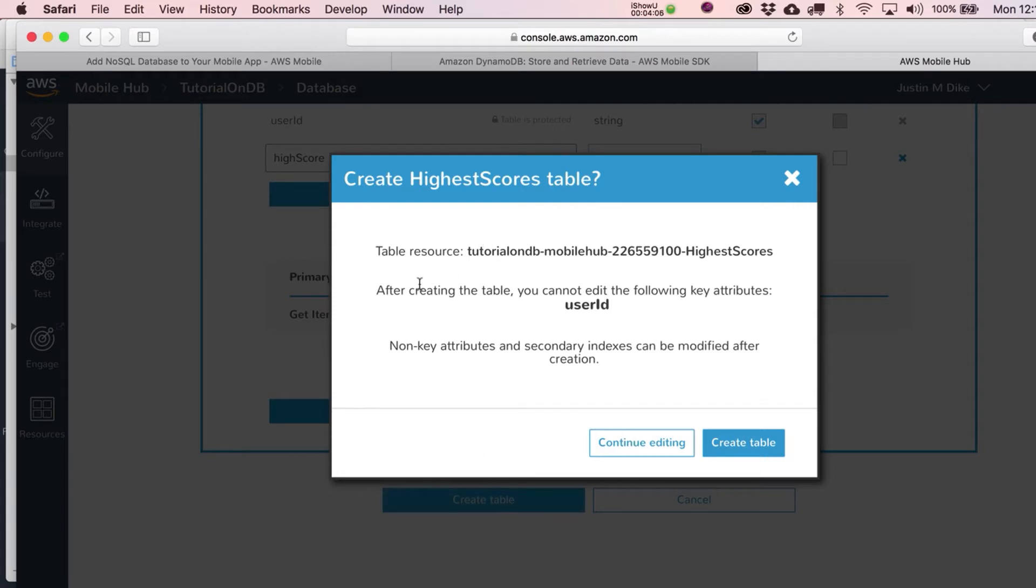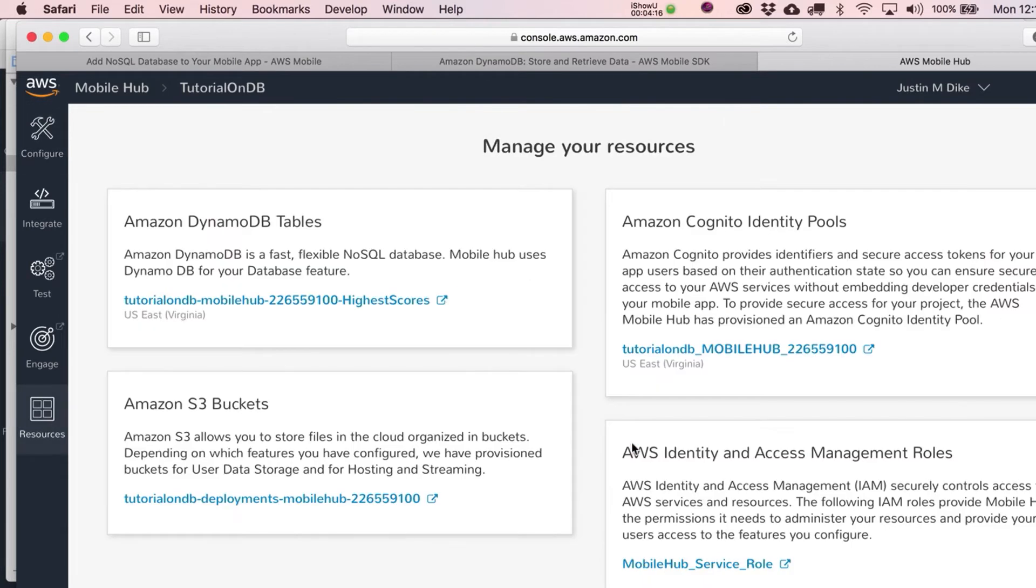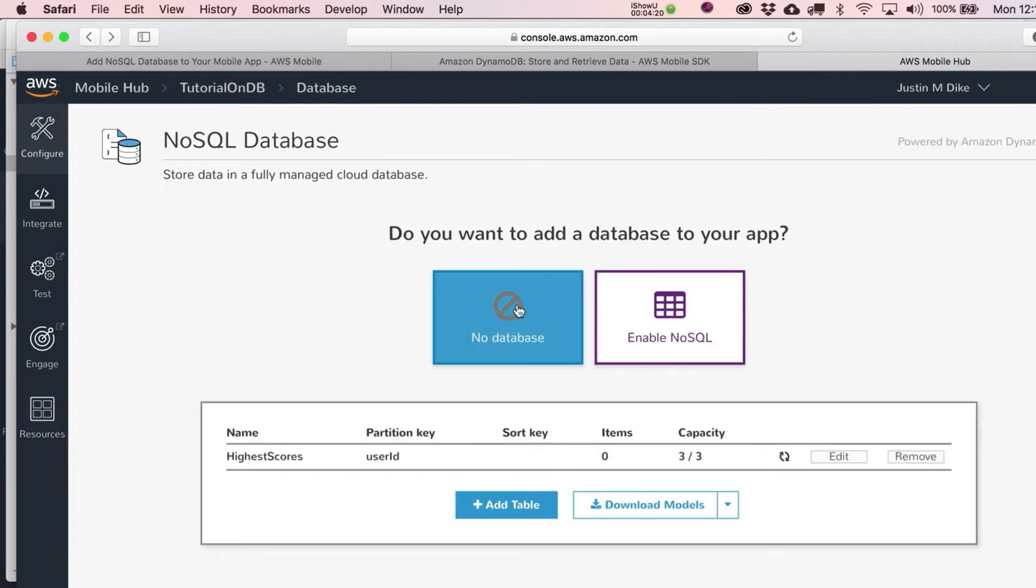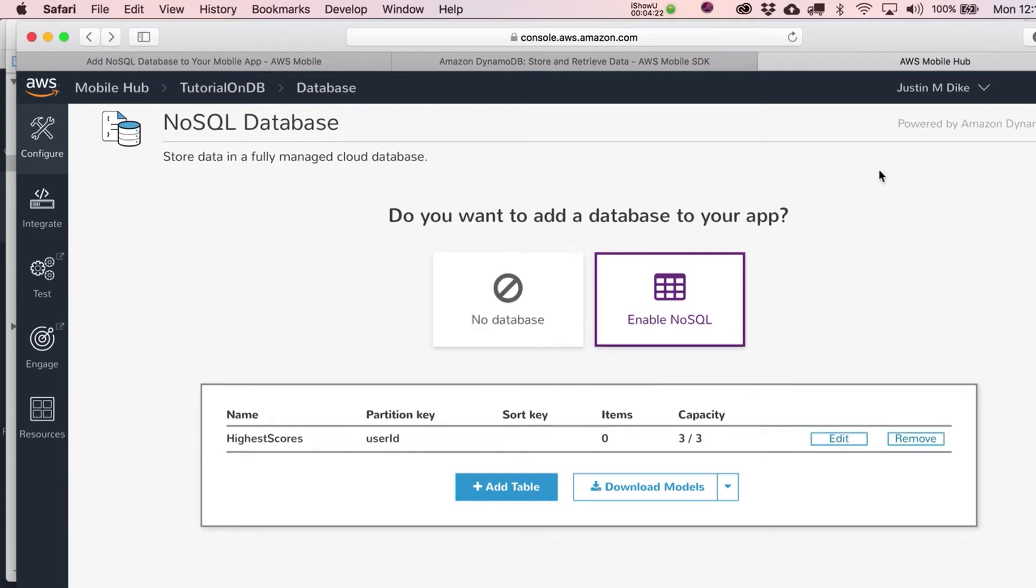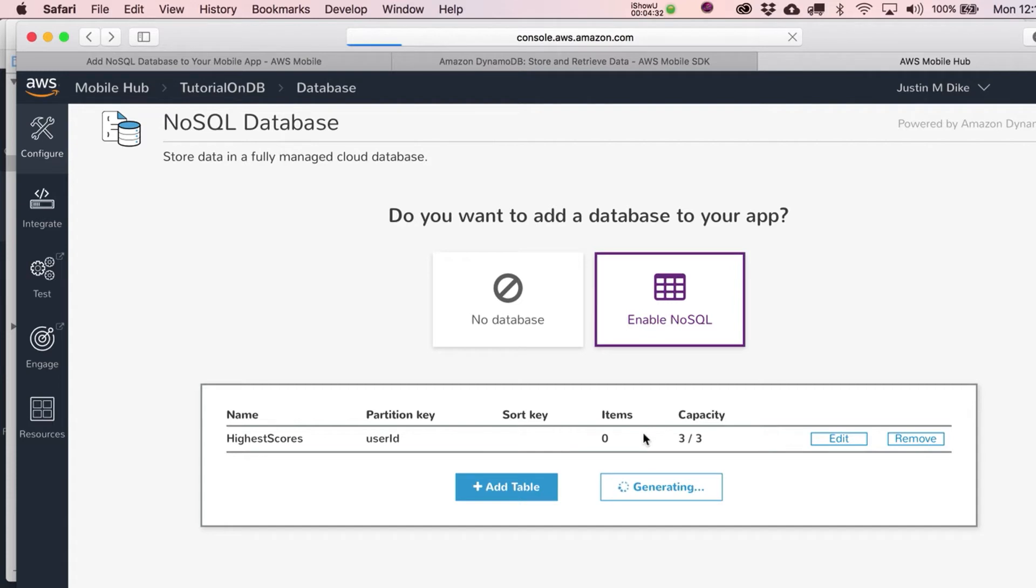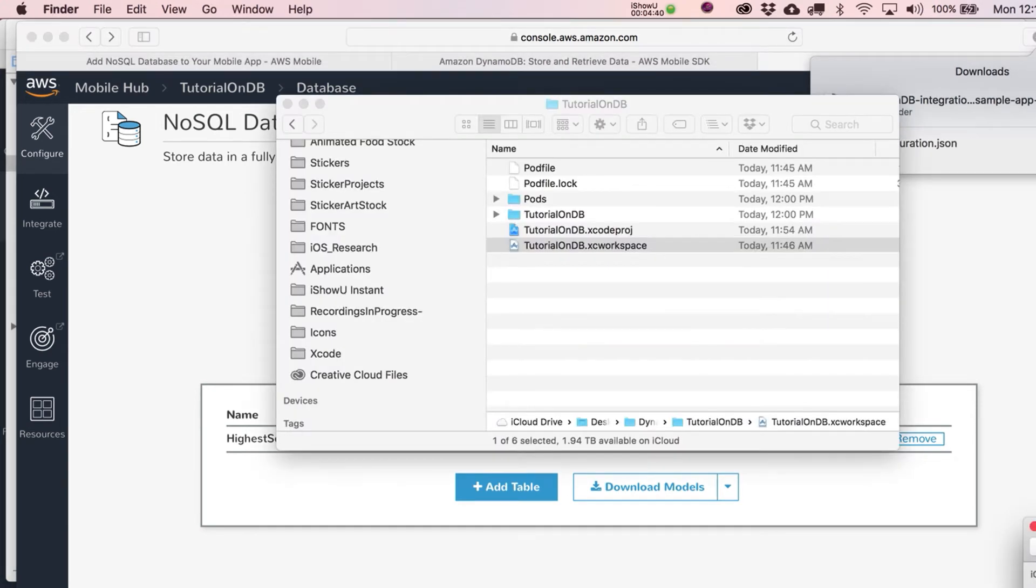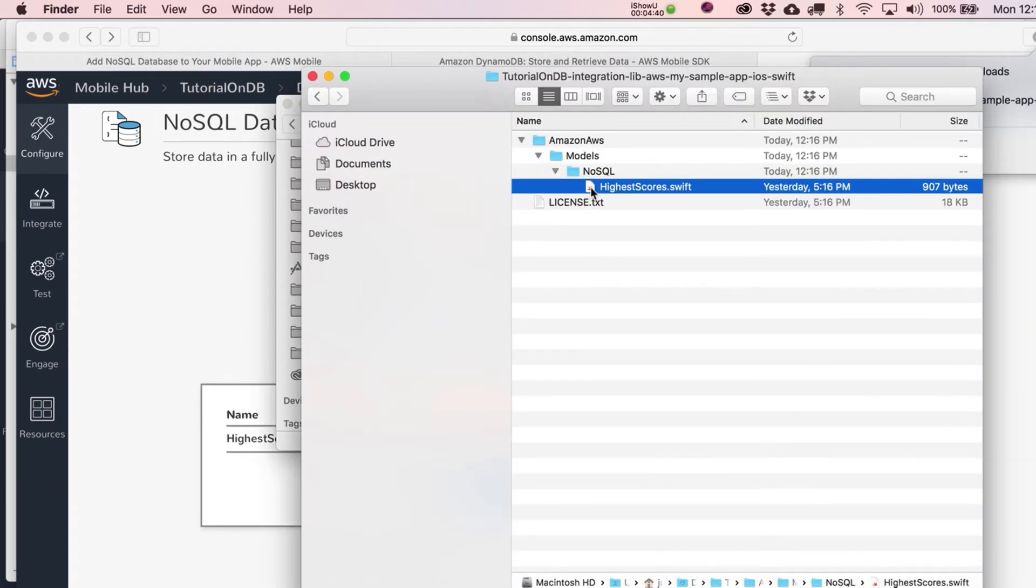After creating the table, you cannot edit the file. All right, yeah, that's fine. Table resource. All right, create table. Let's go and do it. Okay, cool. All right, so now that we've got this, let's go over here to Download Models and iOS Swift. It's generating this for us. And it should have downloaded that over there. All right, let's go unzip this guy and see what they gave us. And here it is. So I unzipped it. Models, NoSQL, HighestScores.swift.